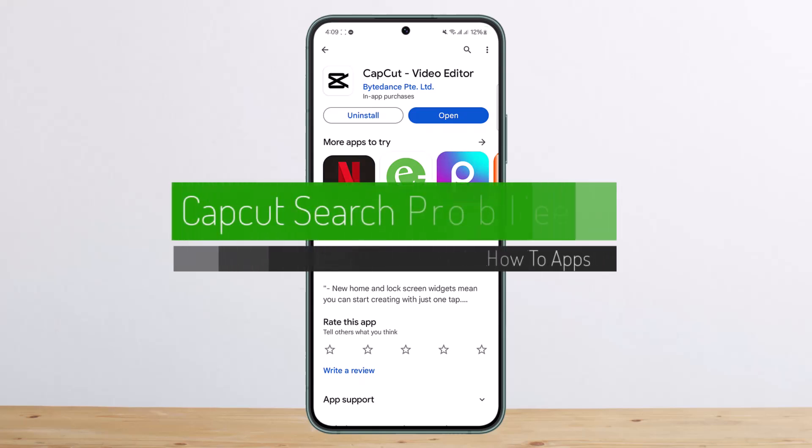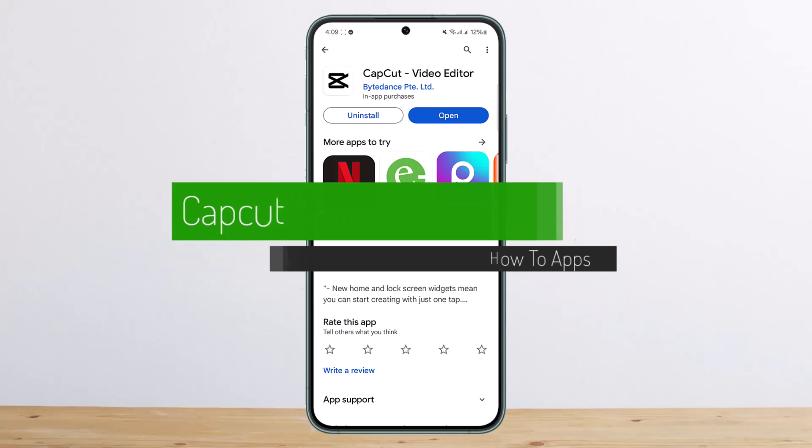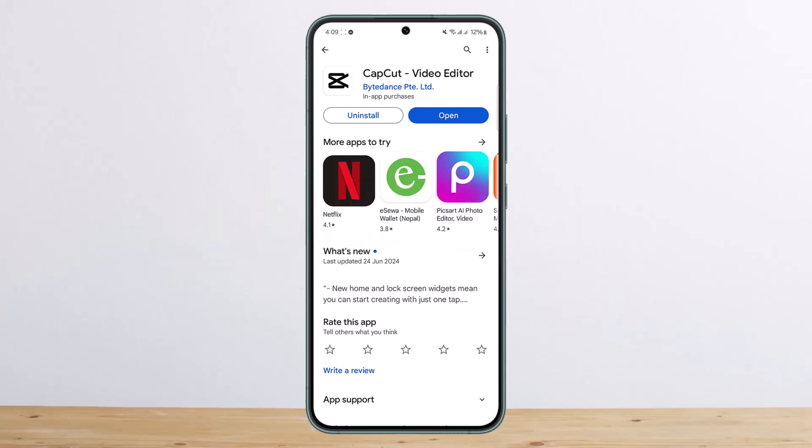Hello everybody, welcome back to my channel. This is me, Pima Nwesad, and today I'll guide you on how you can fix the search error on CapCut.